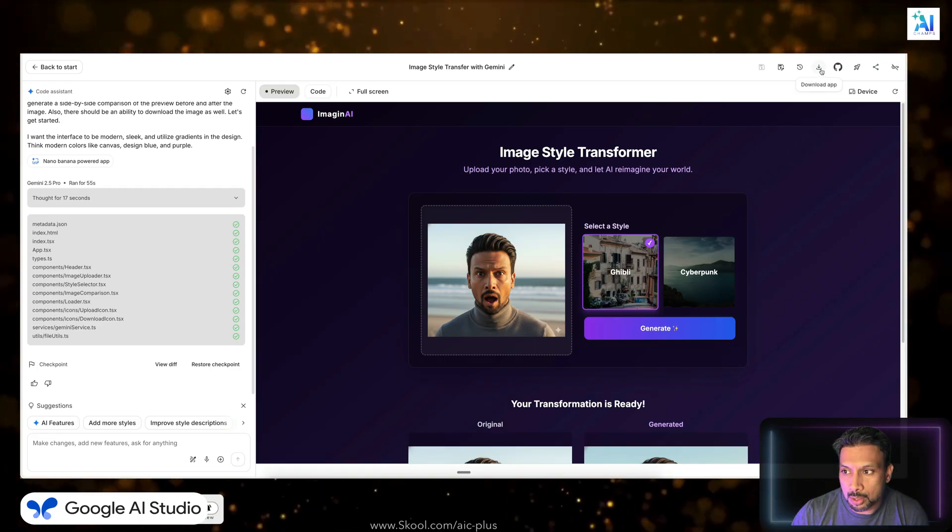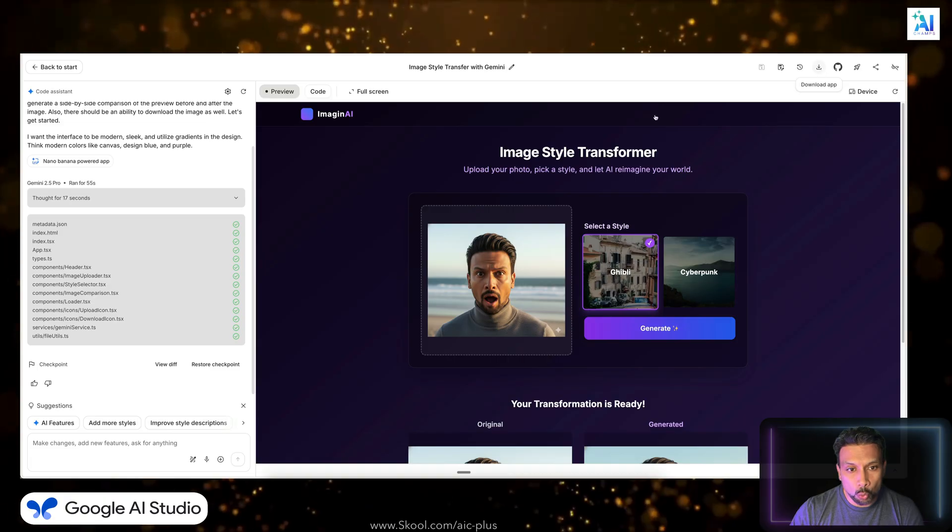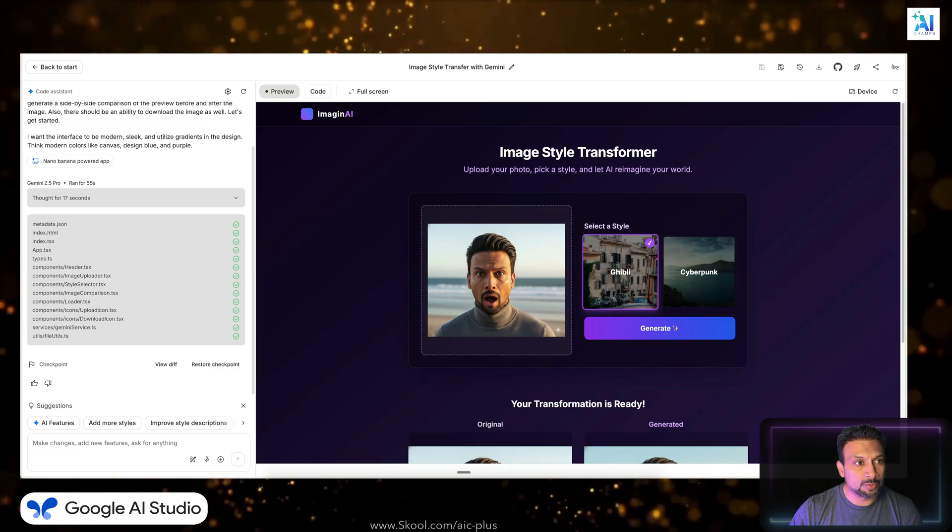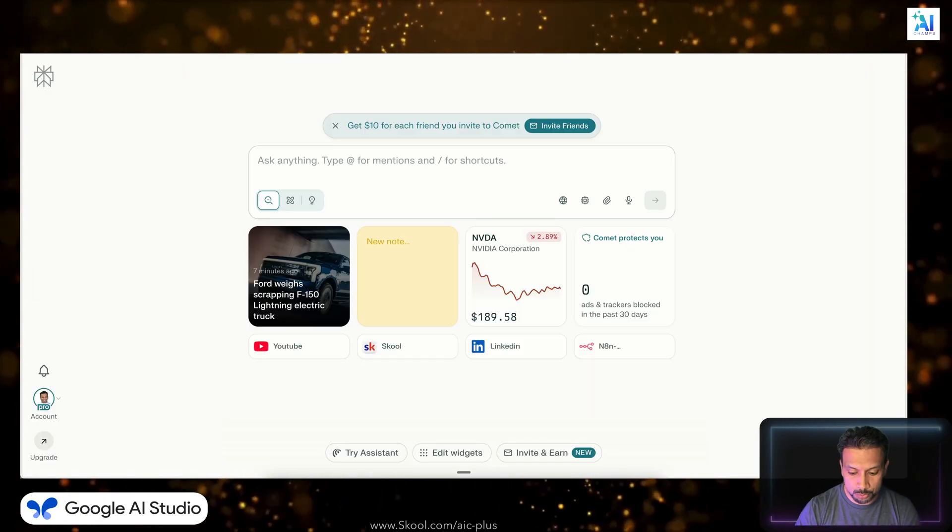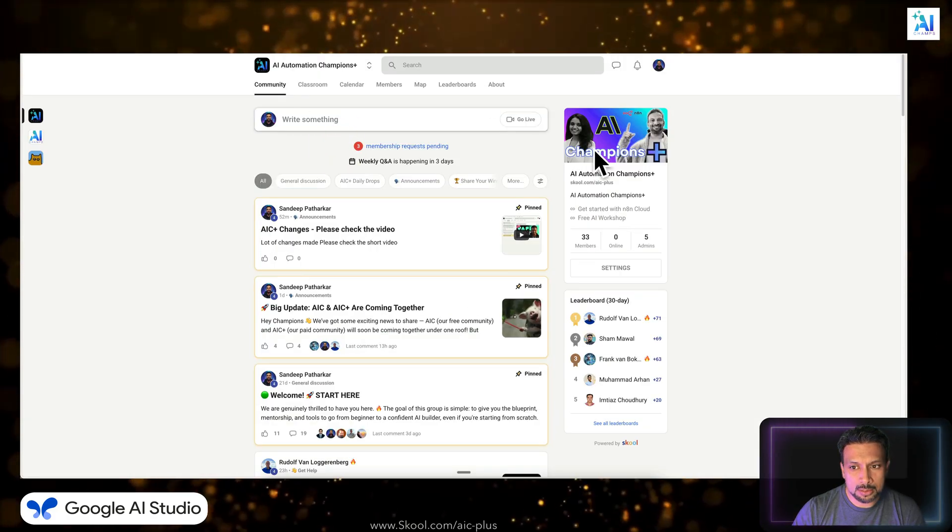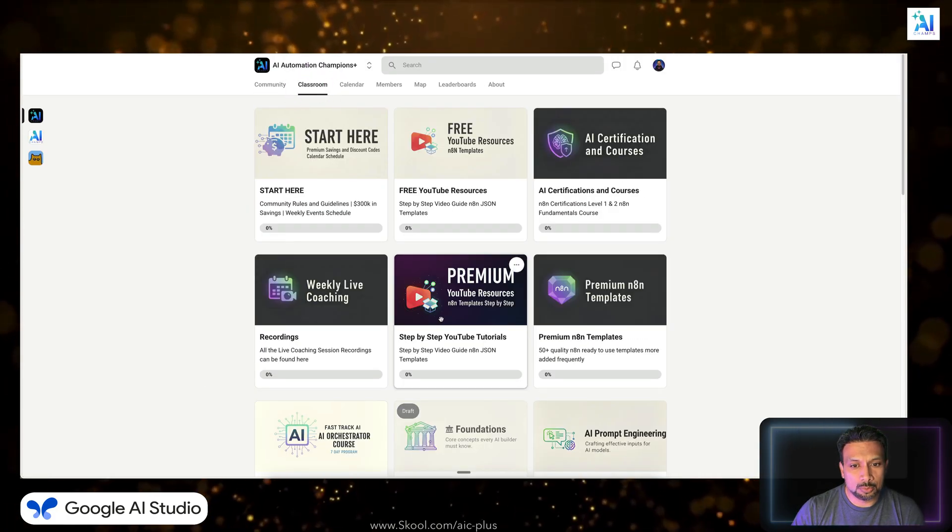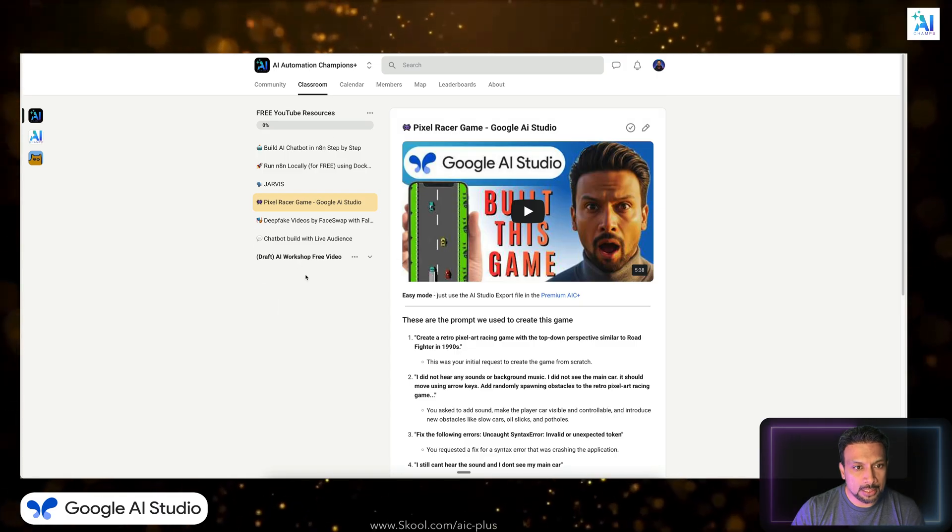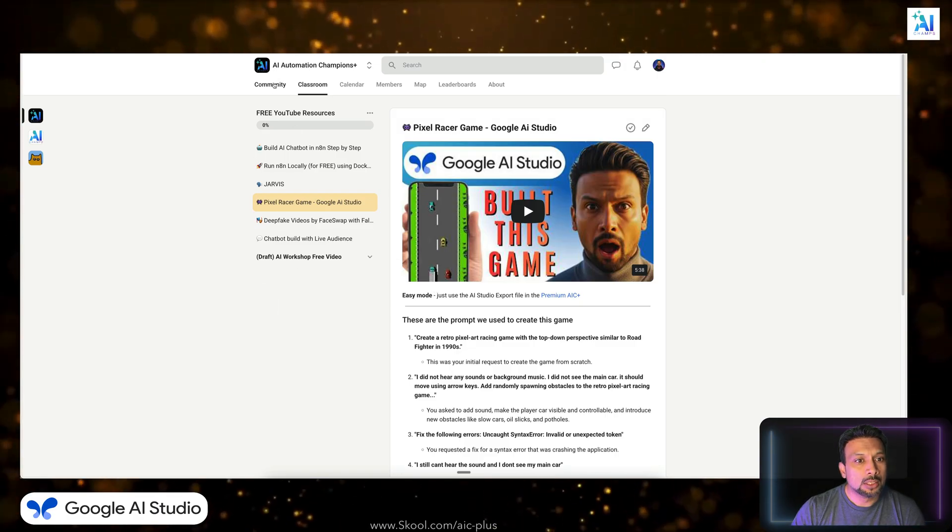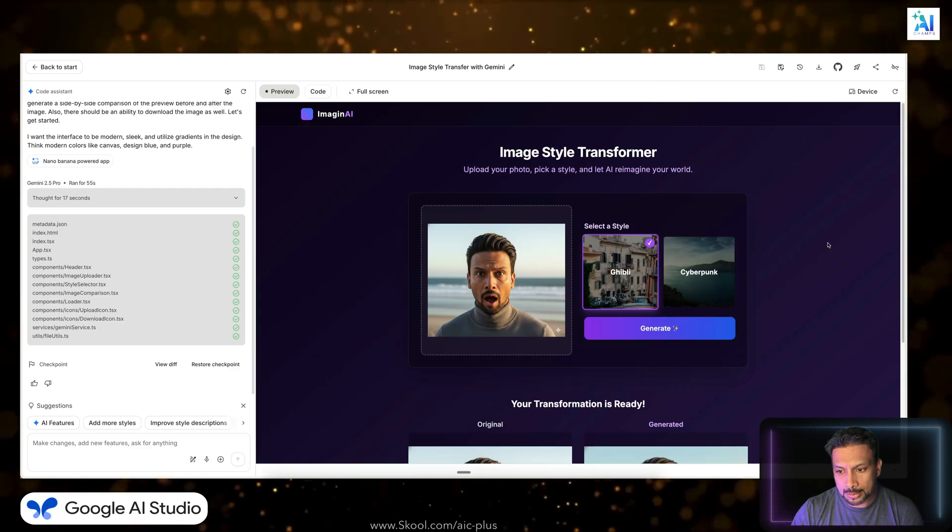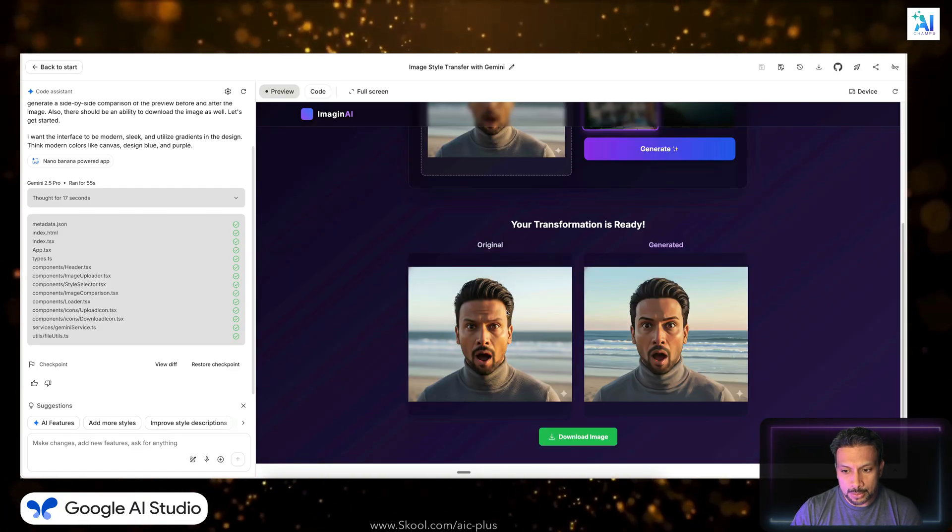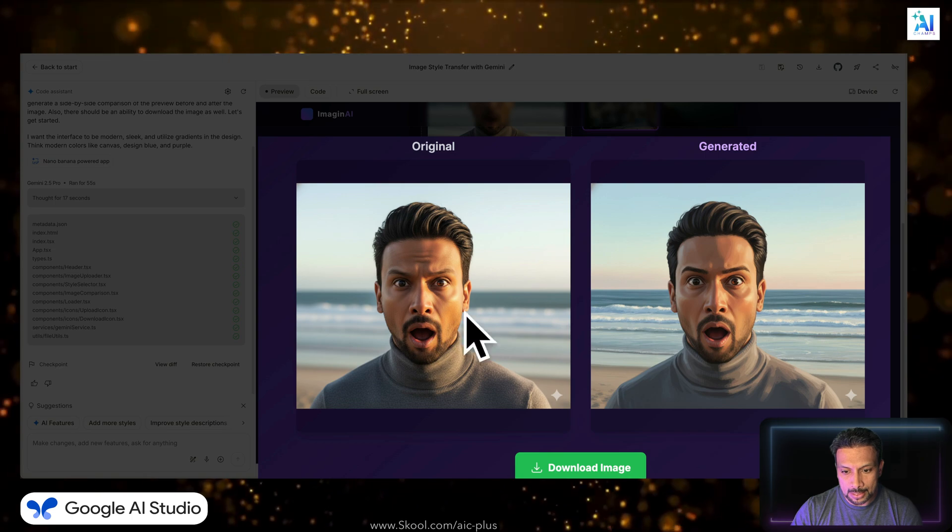You can download the app, which is usually very small app. And the download of this app, once it's created, will be available on my free Skool community. Because you can just copy paste, you can just go to Skool to AIC+. This is the community, and in the classroom and the free YouTube section, you should have it uploaded and you can download it.